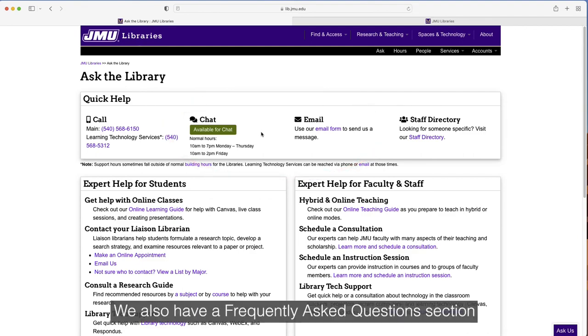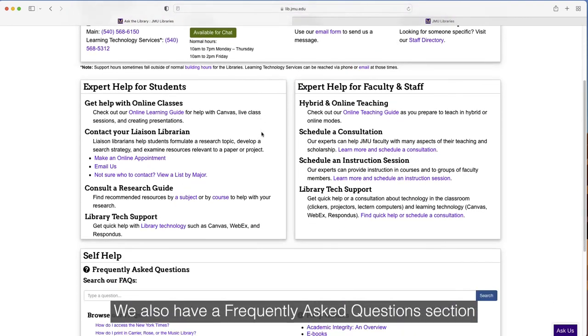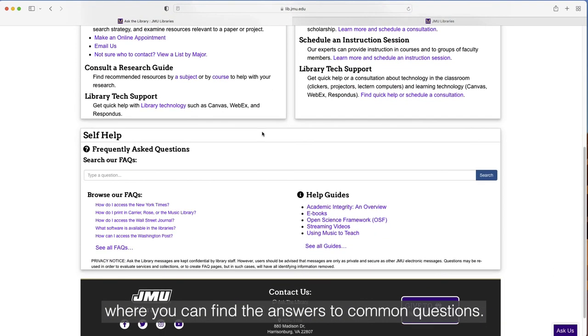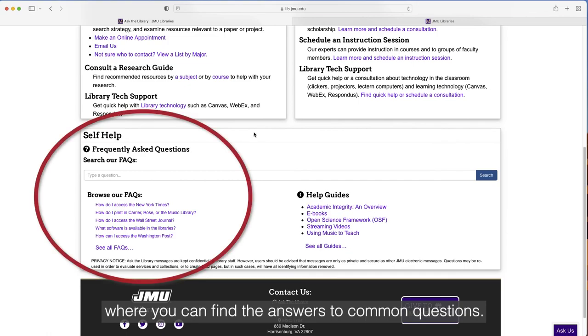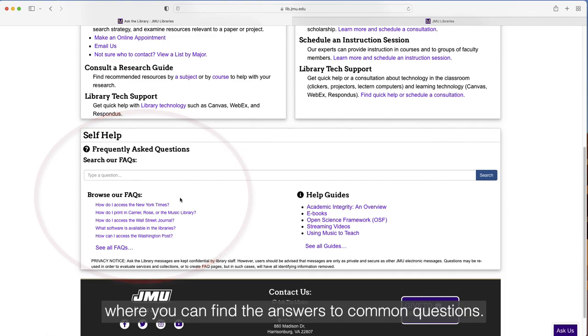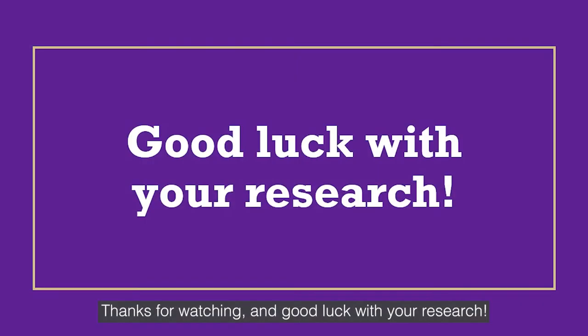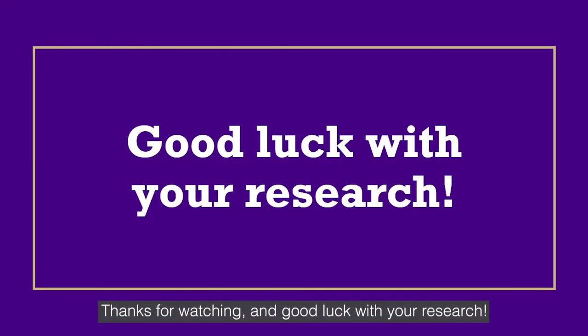We also have a Frequently Asked Questions section where you can find the answers to common questions. Thanks for watching and good luck with your research!